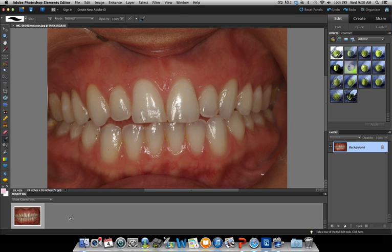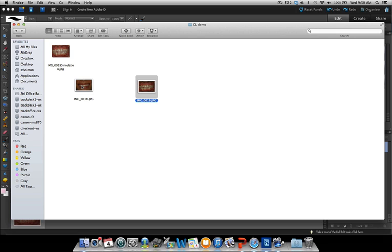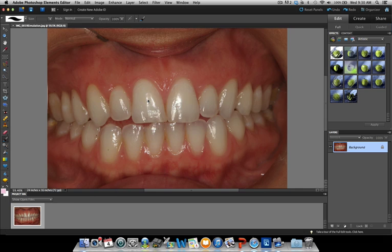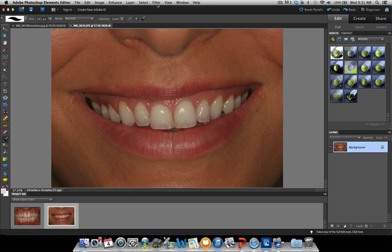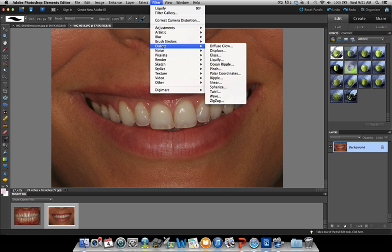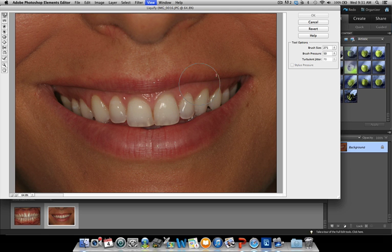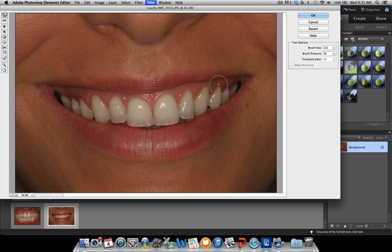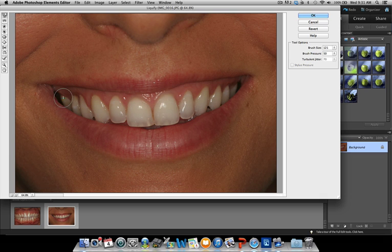Now take the second picture, which is the patient's smile. Do the same thing — go to Filter, Distort, Liquify. Use a smaller brush size so you don't distort the lip too much. You can start changing the gum level in a very seamless way. If you made a mistake, you can undo it — it's all in the digital world, it doesn't even hurt the patient. The information and knowledge you gain from doing the simulation helps you a lot.